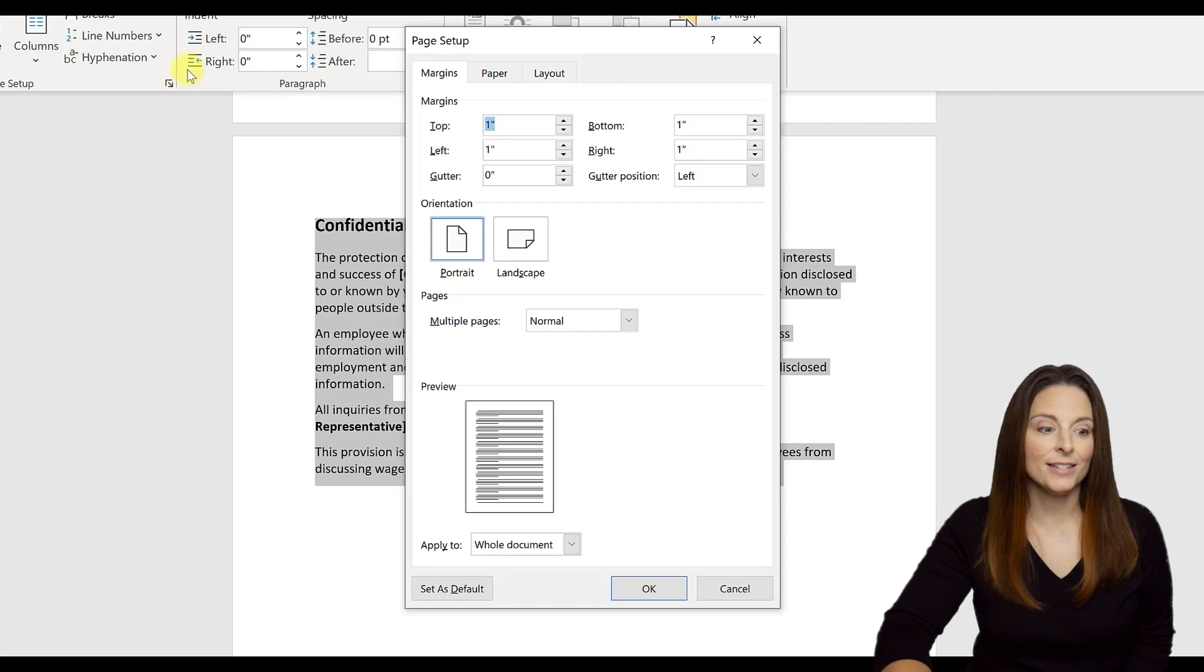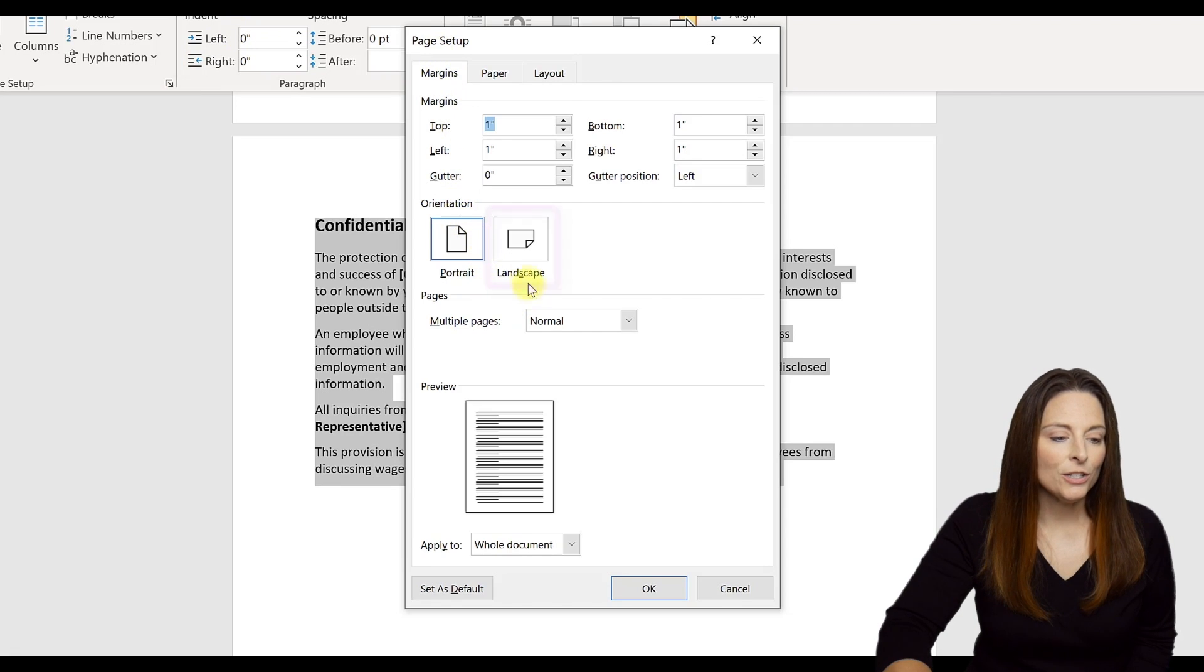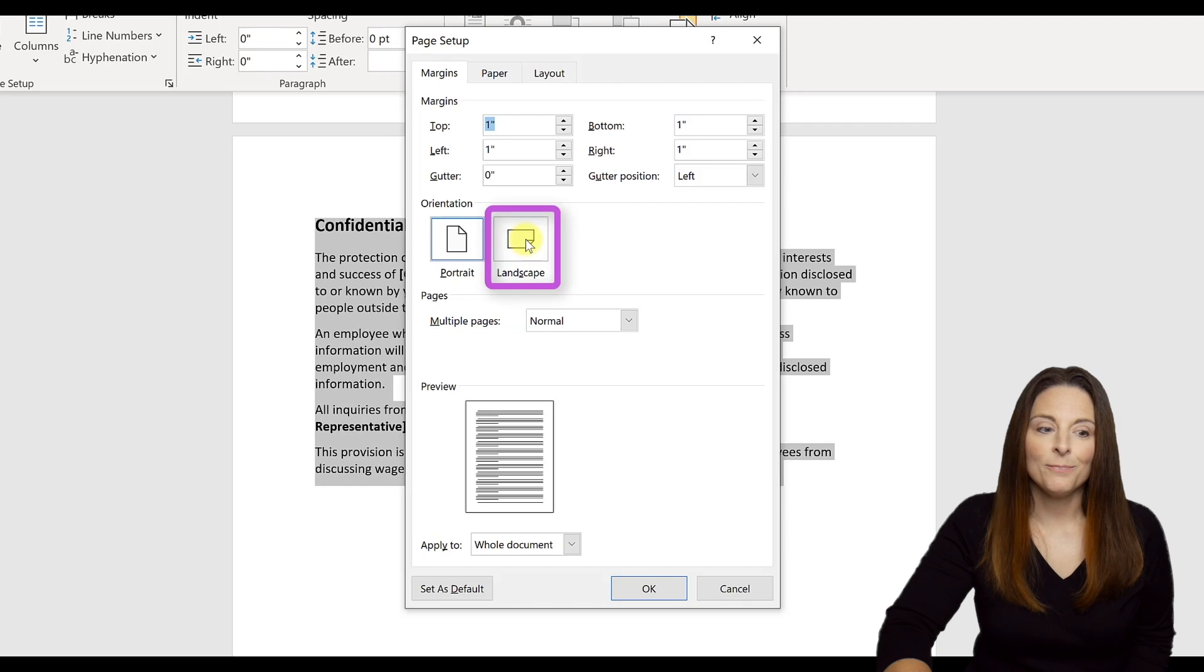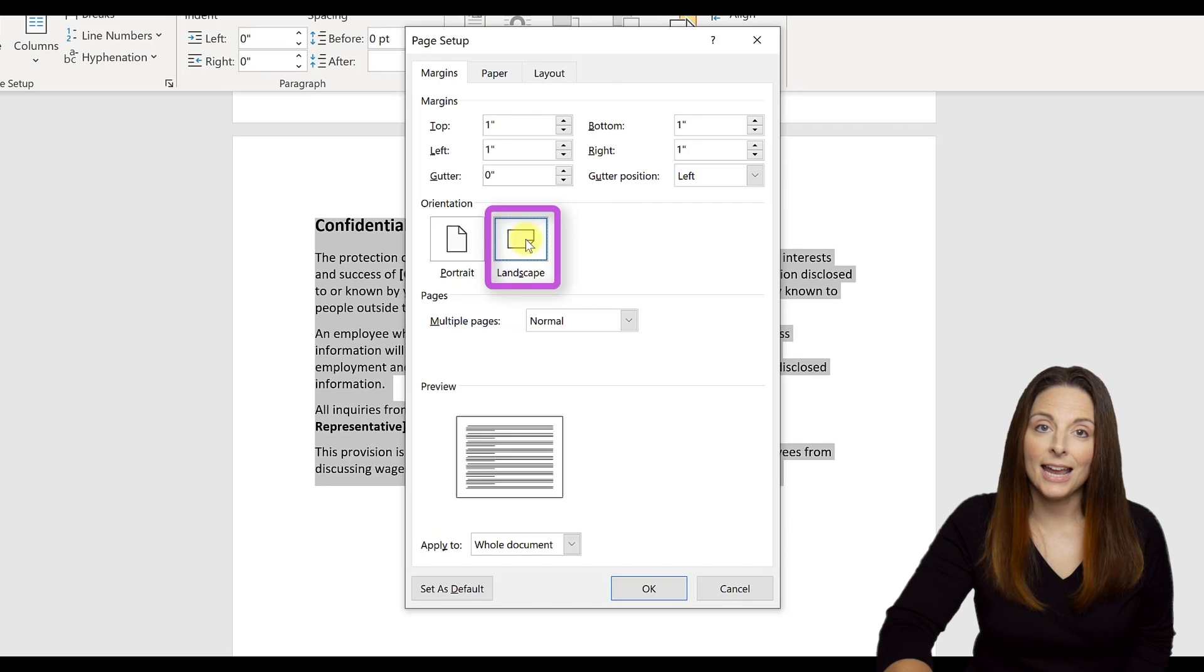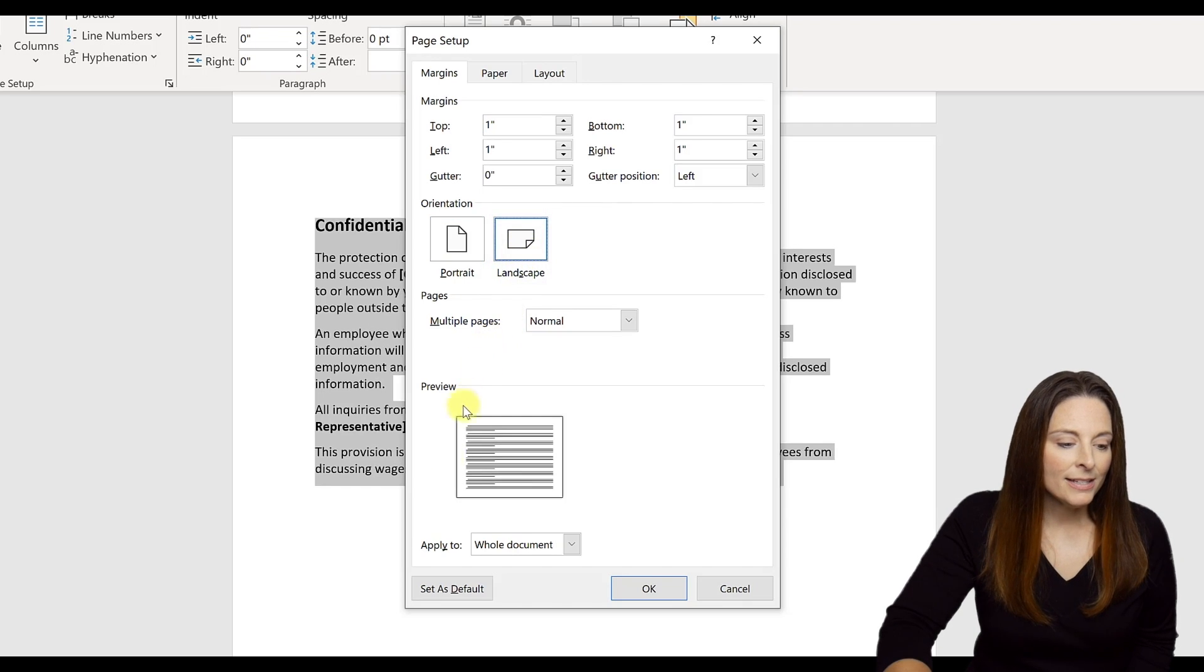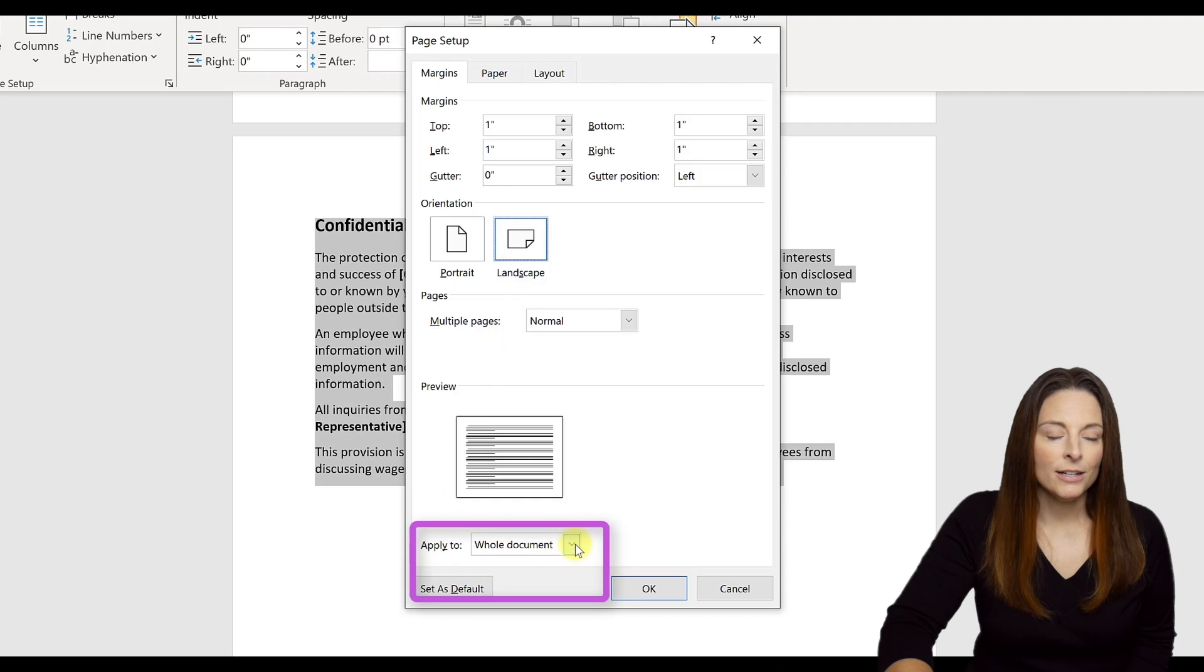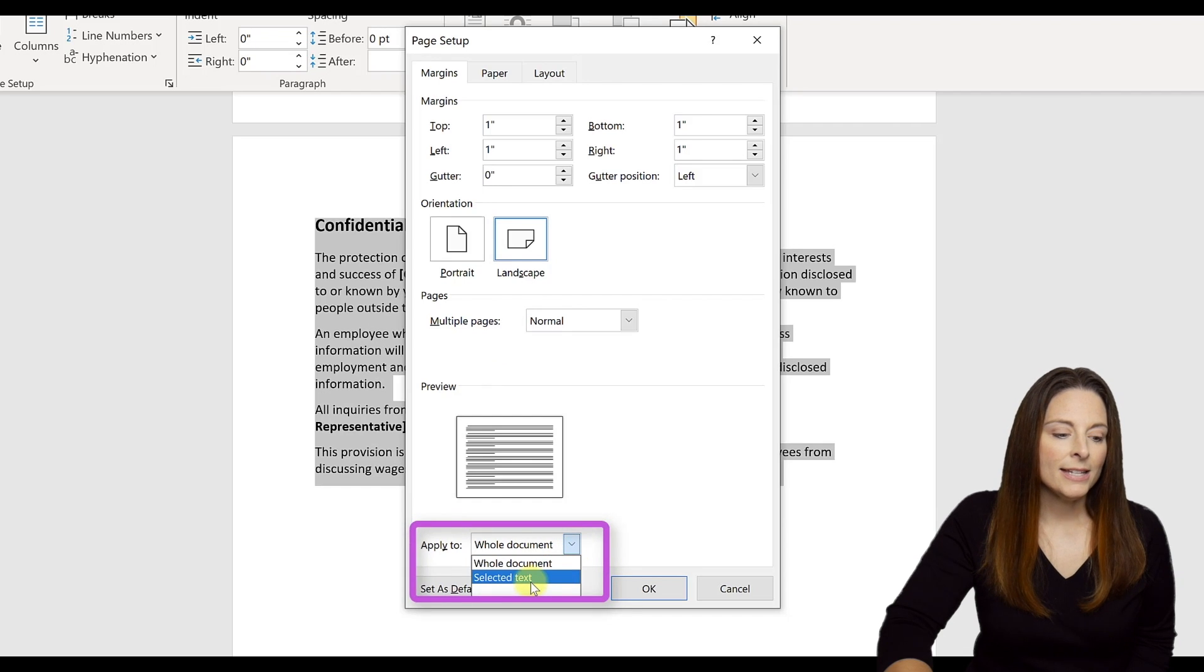Under Margins, what we want to do is change the orientation to Landscape. Then come down here to Apply To, come to the drop-down, and say apply that to the selected text.